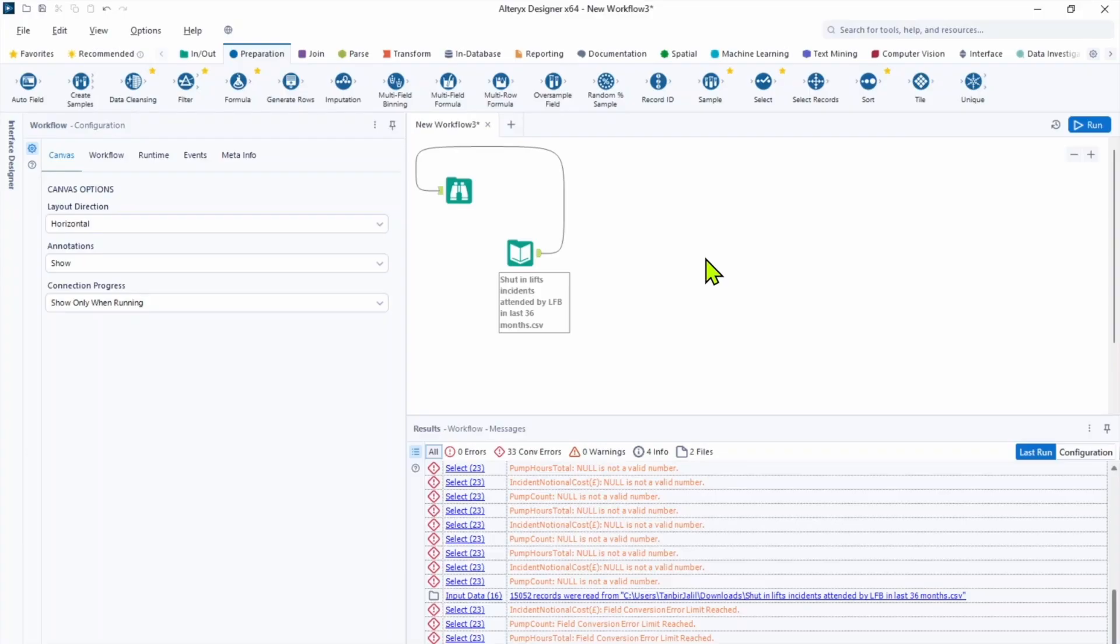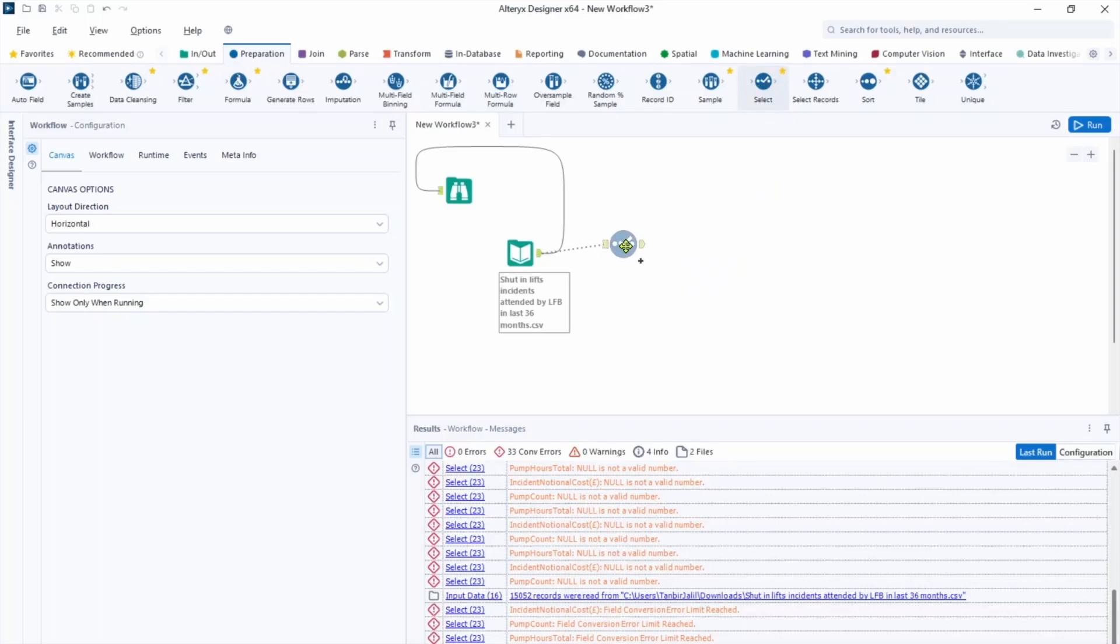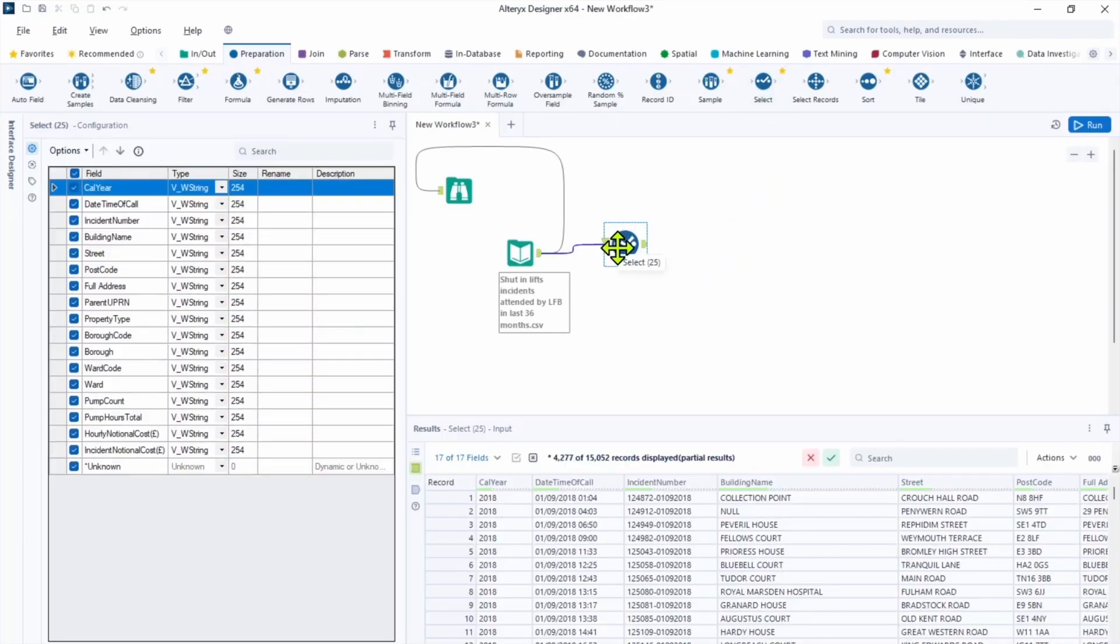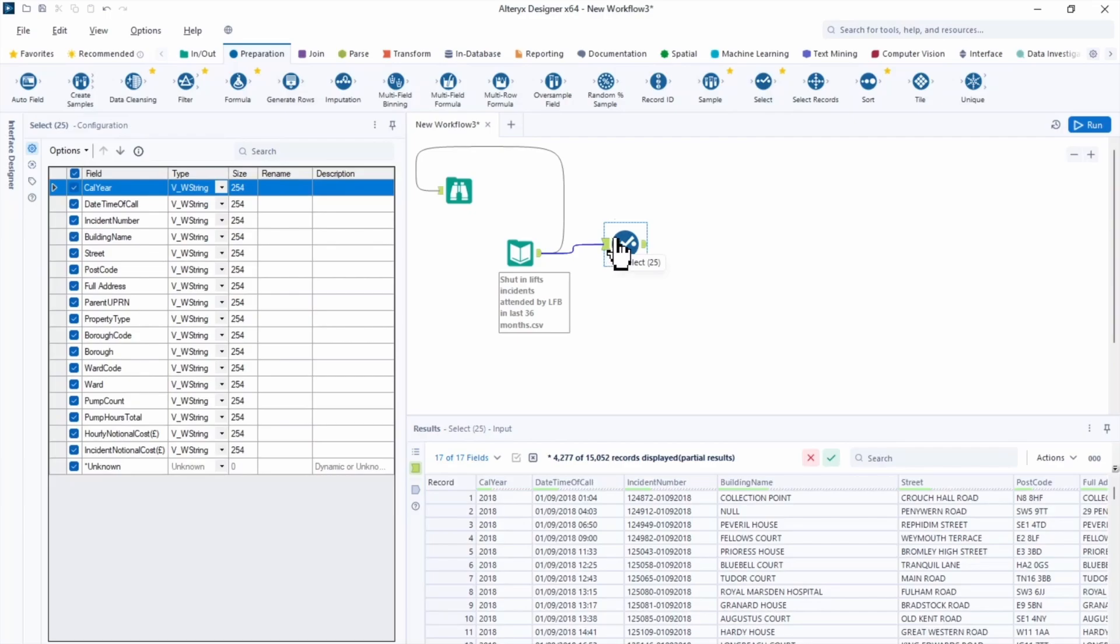The next tool we're going to use is a select tool. It's easy to understand what fields do we have, what the data types we have in it. And we also can change data types and names of our fields. So let's bring it into the canvas. And it's immediately giving us information about the fields we have.